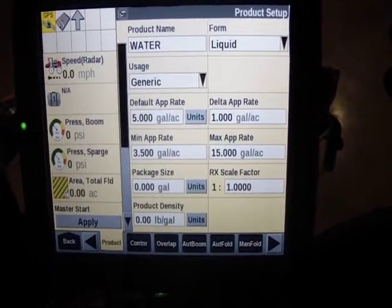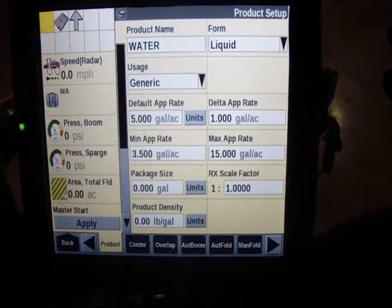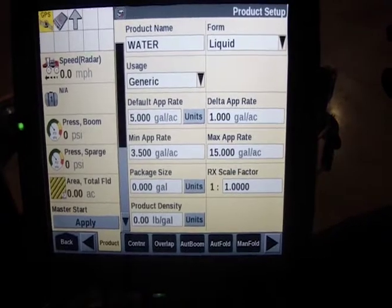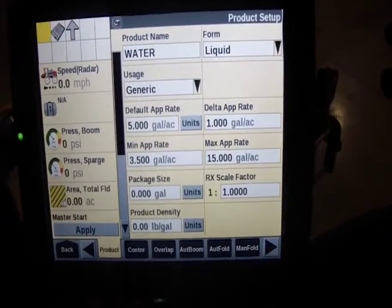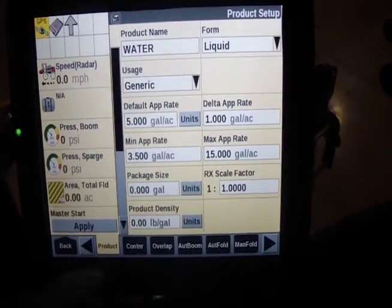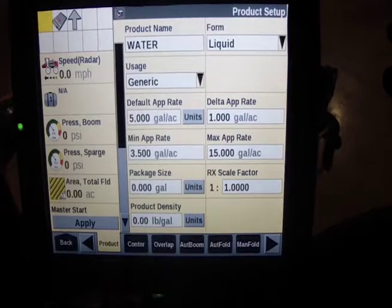That way it will not alarm at you if you're outside of those ranges — if you bump it up to say 10 without changing a product. So if you're not changing your product, that's one way just to get rid of that. You can see all the other options here.